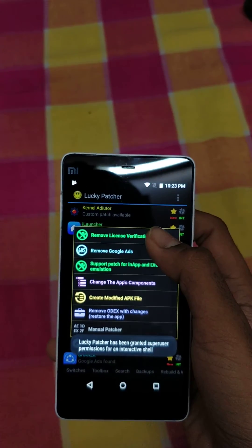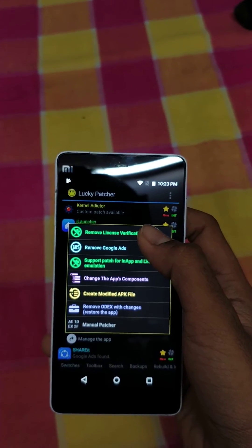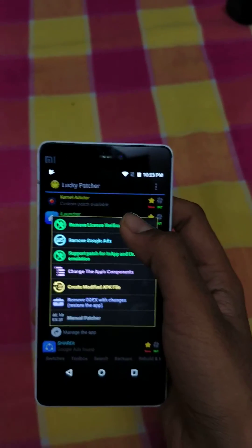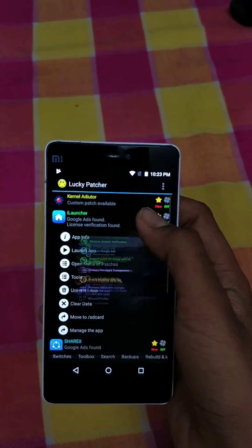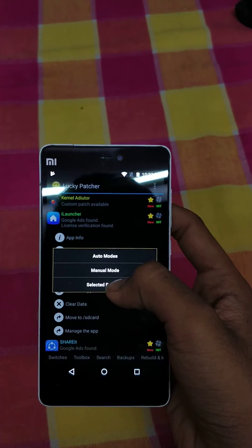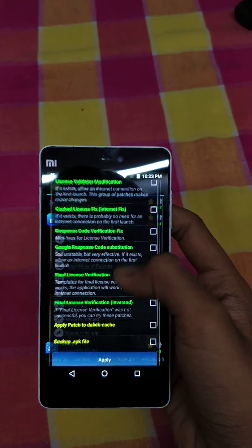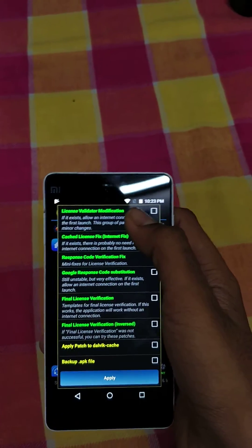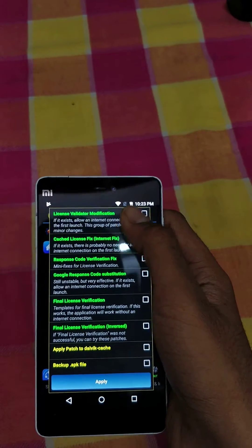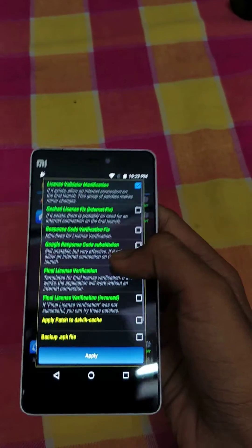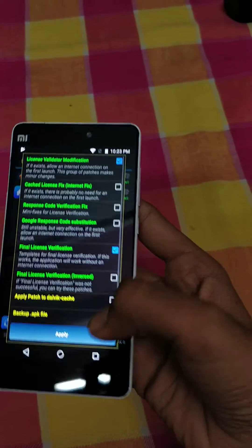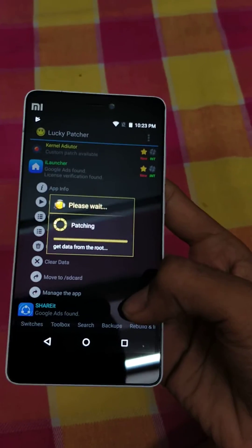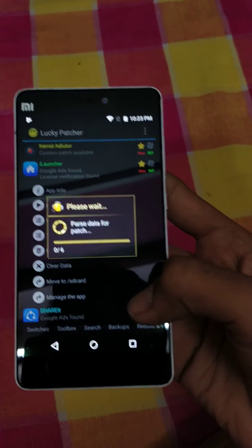Again, your device must be rooted. Select iLauncher, click Open Menu of Patches, and select Remove License Verification. Select the third option, then check the first option that says License Validator Modification and Final License Verification. Click Apply.